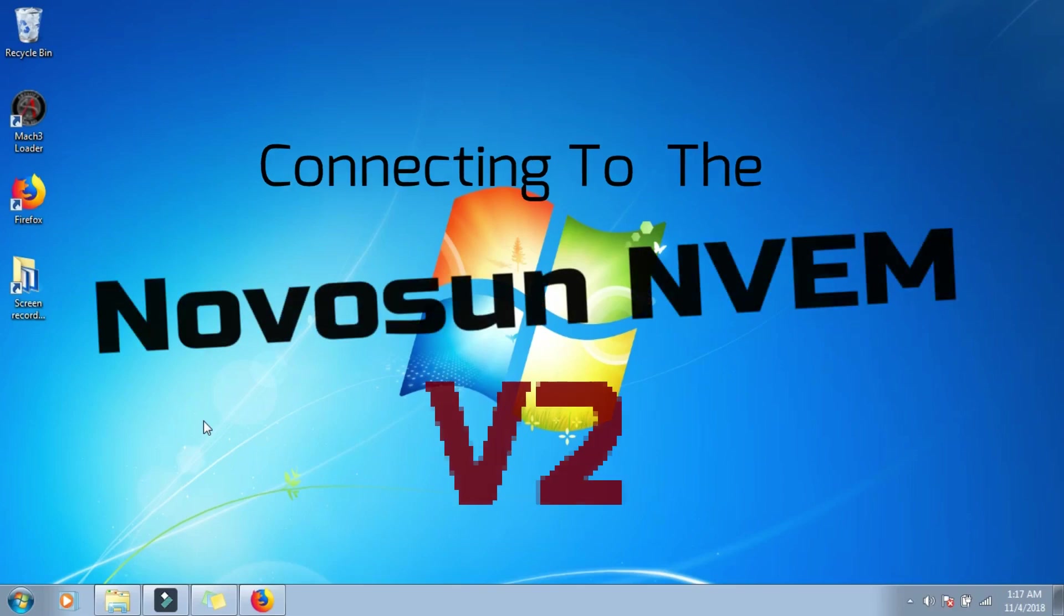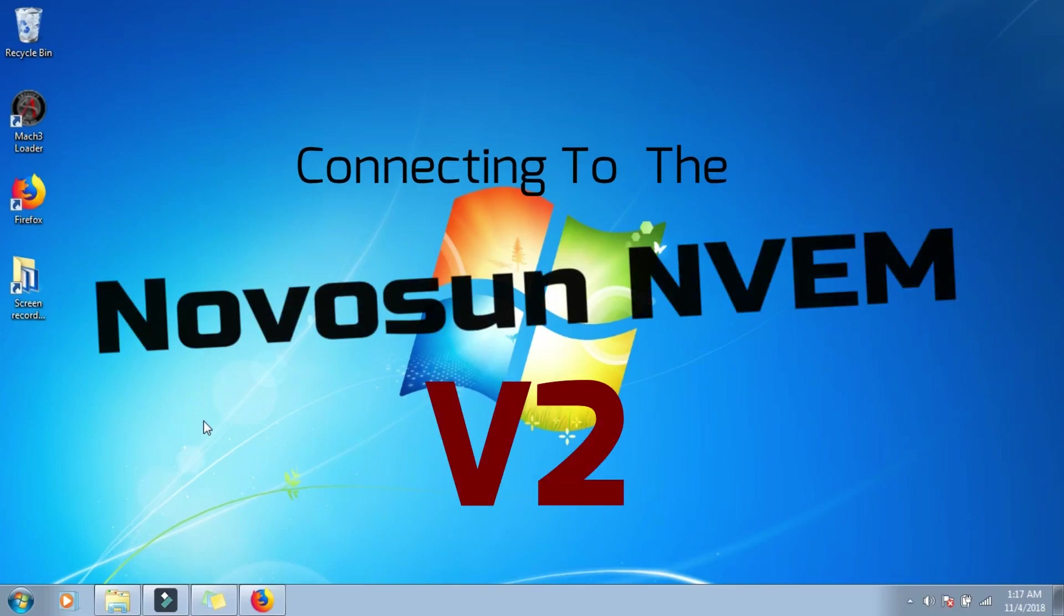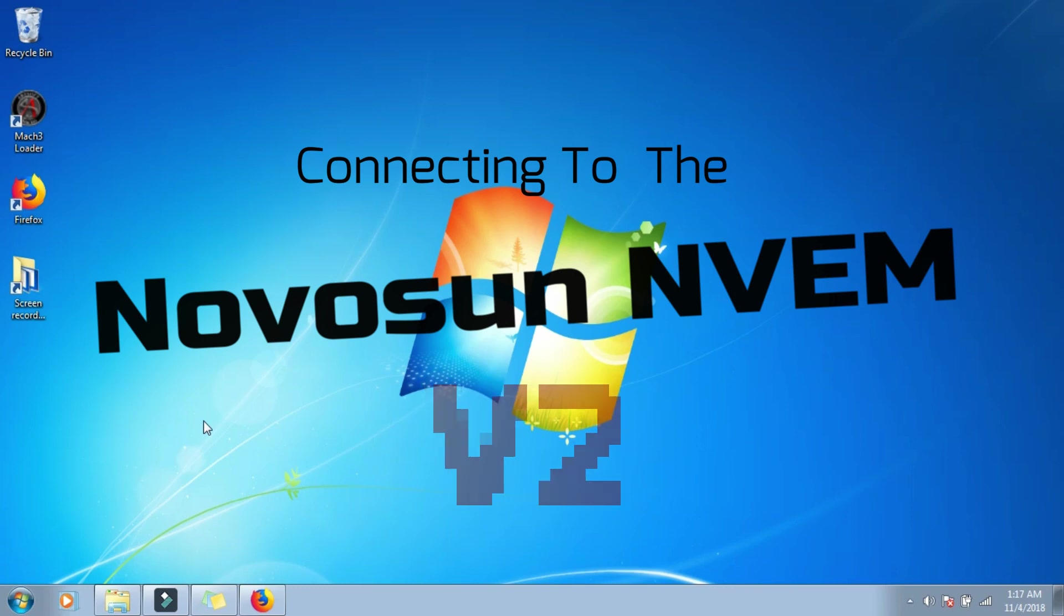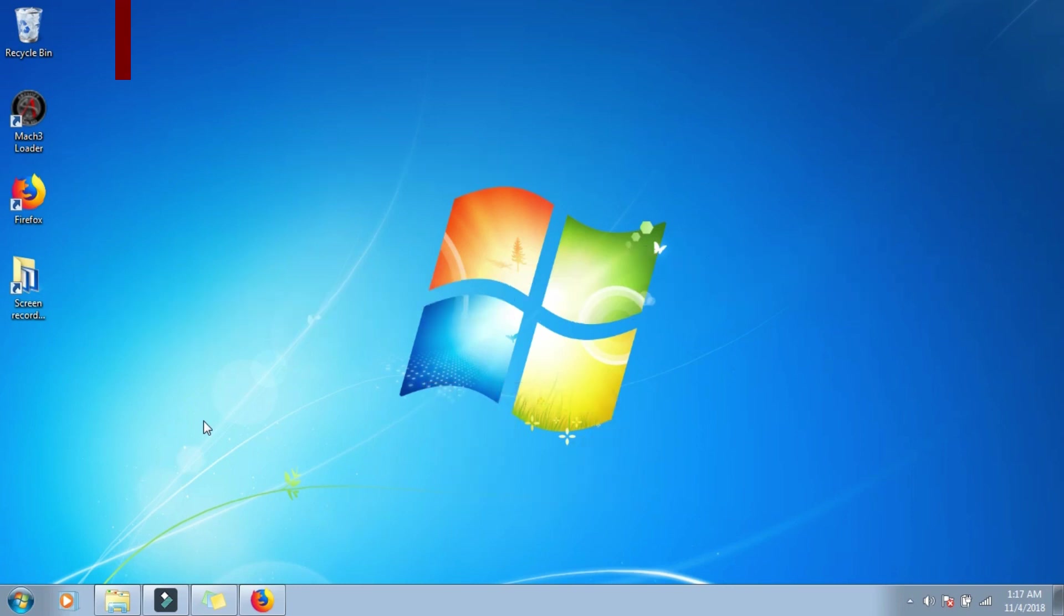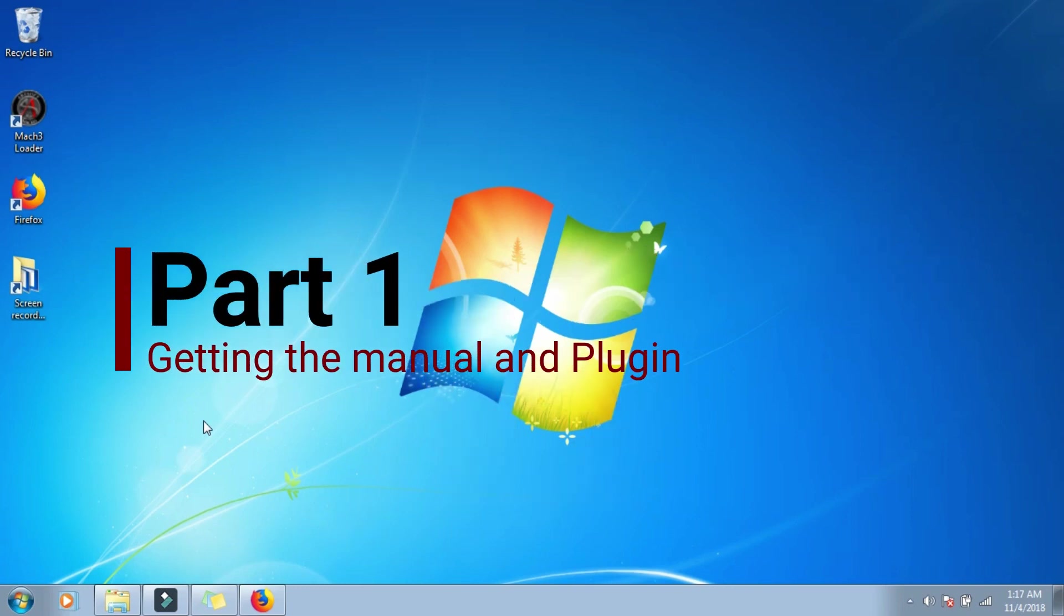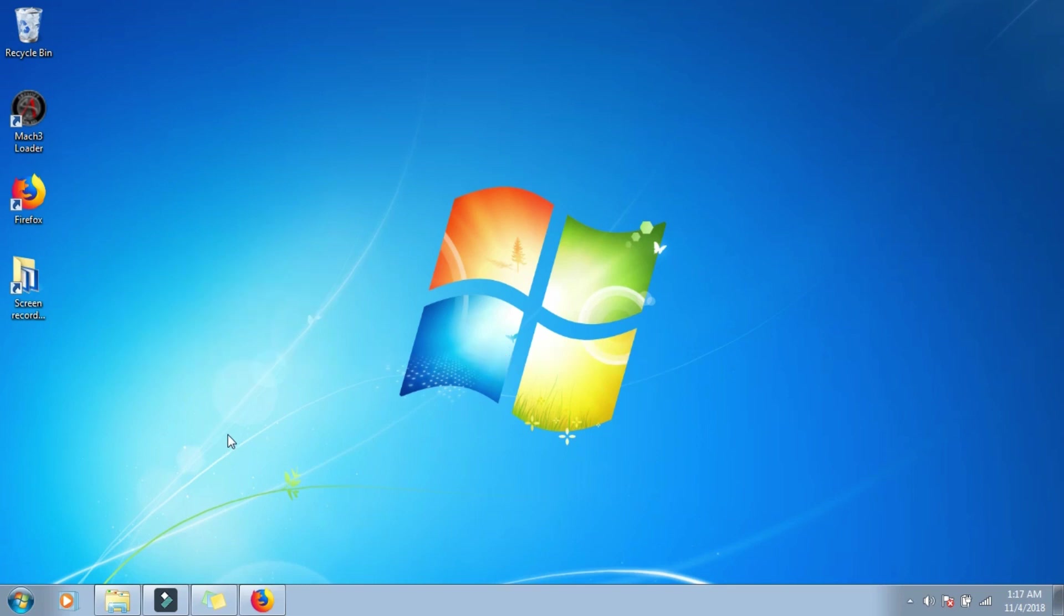Hello everyone, this is how we're going to connect to the NVM version 2. This CNC controller is made by NovaSunCNC, I bought it off eBay or something like that.